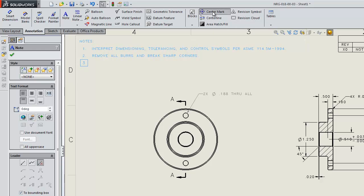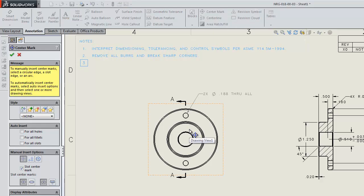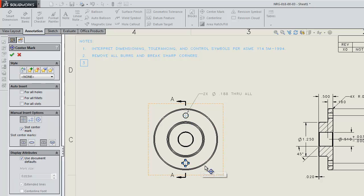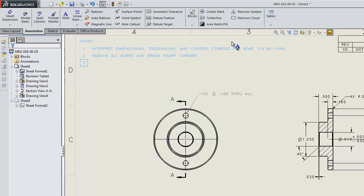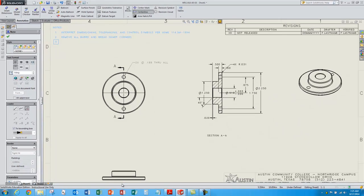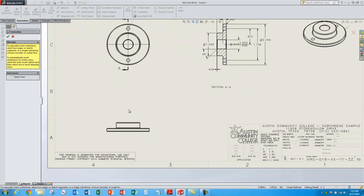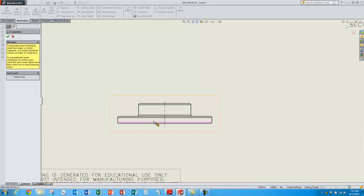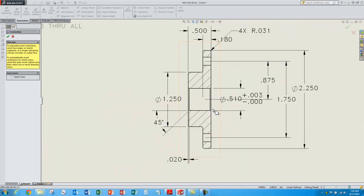Now I'm going to add some center marks for these holes. Just select the center mark option and select these holes to pop in some center marks. I'll also pop in a center mark for the overall diameter. Now I'll make some center lines as opposed to center marks — so I'll go to center line. Let's put a center line in this view down here. I'll select these cylindrical features and the cylindrical feature here — puts one in there. And for these holes, the same thing — puts in center lines for those. I'll approve that.